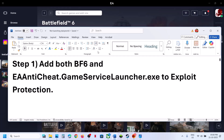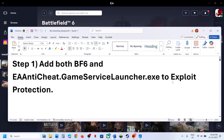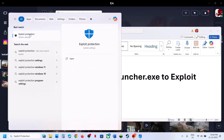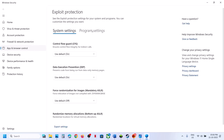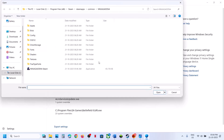The first step is to add Battlefield 6 to Exploit Protection. Type 'Exploit Protection' in the Windows search box, click on it, then go to Program Settings and click on 'Add a program to customize.' Choose the exact file path.